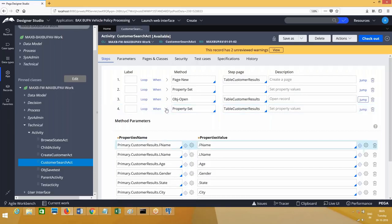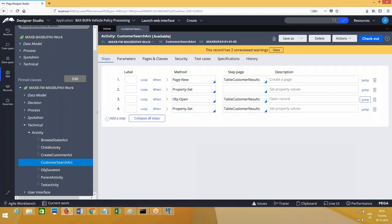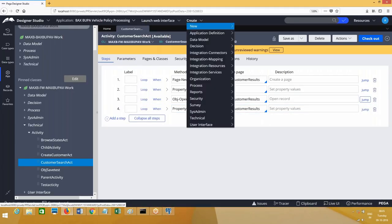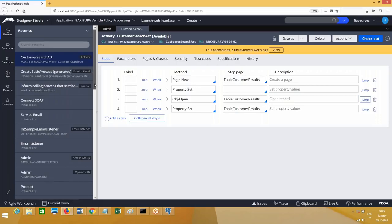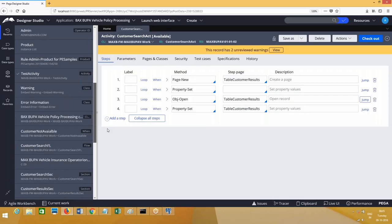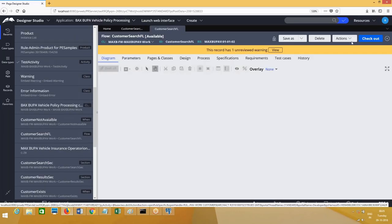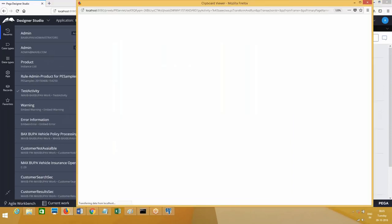Let me run the case type. We have a customer search flow. Let me run this - this is the customer ID, let's say C-26. Go to clipboard. On clicking the search button, go to clipboard. The clipboard structure shows I am entering this on PY work page. Going forward I am not going to make it PY work page. Under PY work page we have the customer search page, and on this we have customer ID.